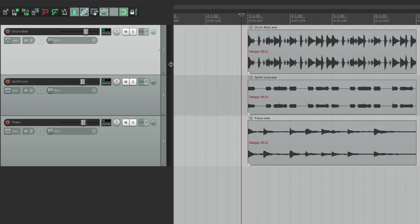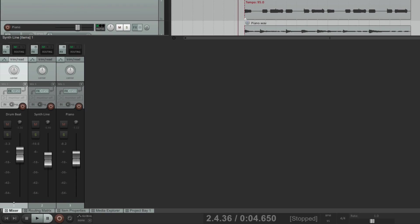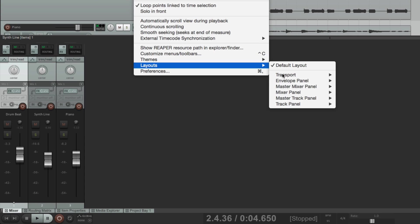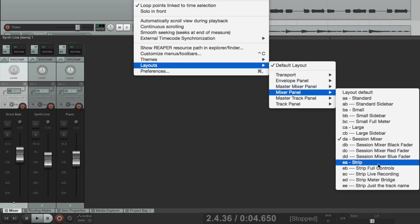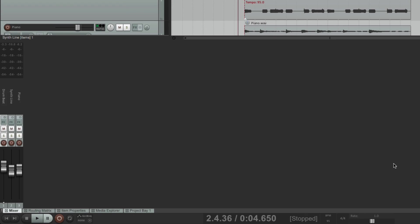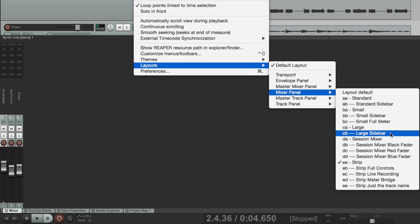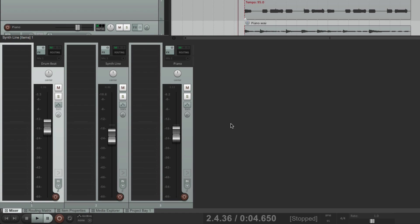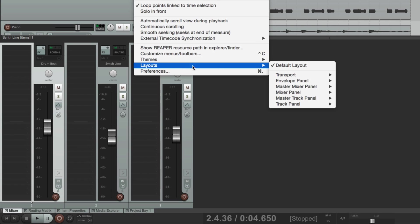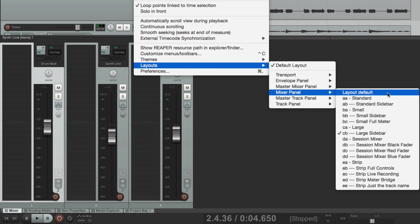And there's layouts for the mixer as well. Go to the Layouts, go to the Mixer Panel, and all these layouts can be used for the mixer. Right now we're using the Session Mixer, but we could choose Strip, which looks like this — it's a lot thinner. Or Large Sidebar, which looks like this. Or any of the other options you prefer. And these are written into the theme, so each theme has their own set of layouts.